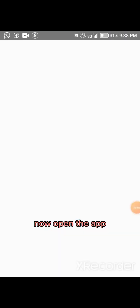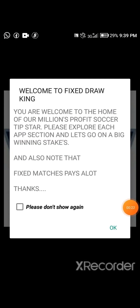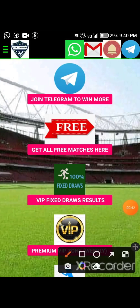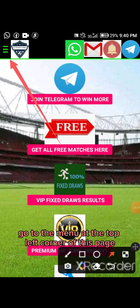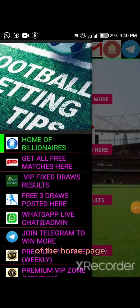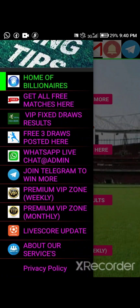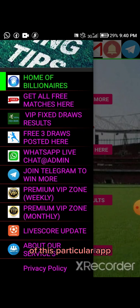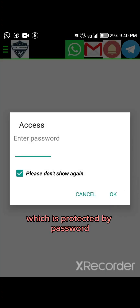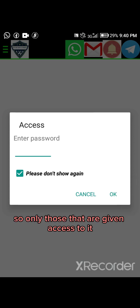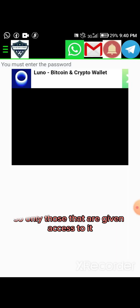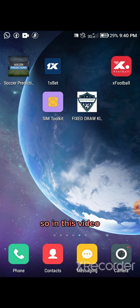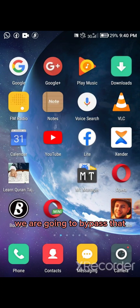Now open the app. Go to the menu at the top left corner of the home page. You can see the premium features of this particular app, which are protected by a password, so only those that are given access can access that page. In this video we are going to bypass that.